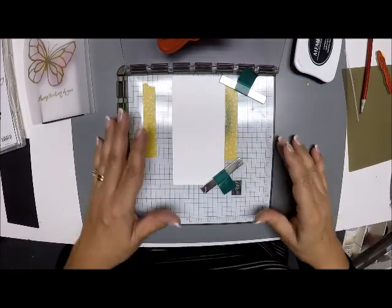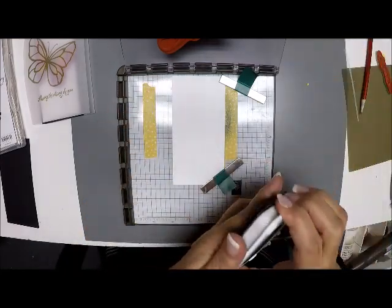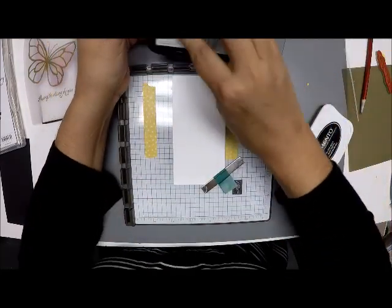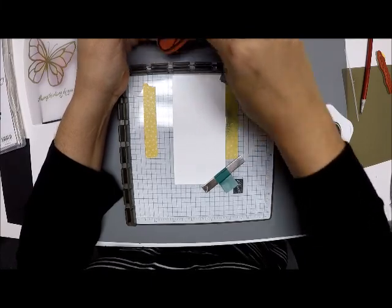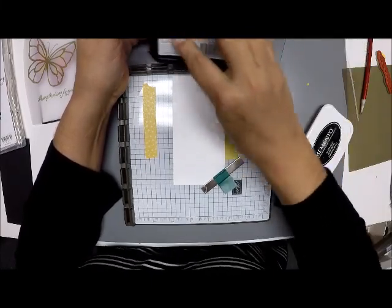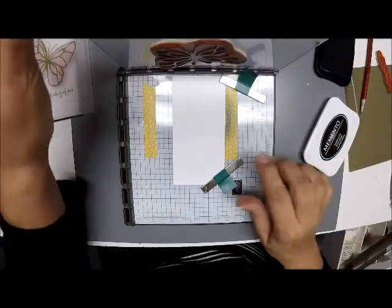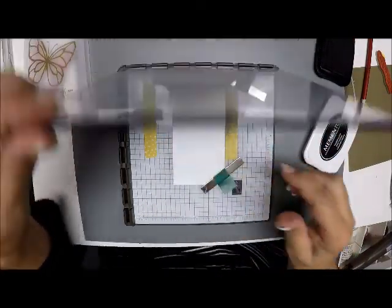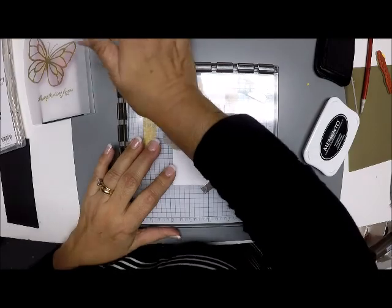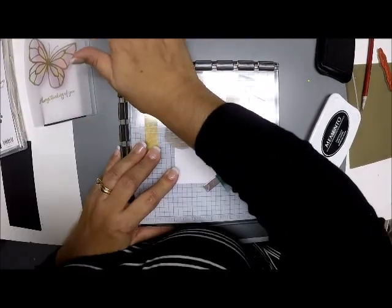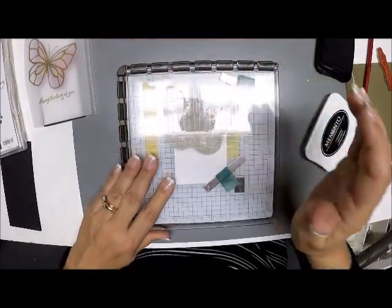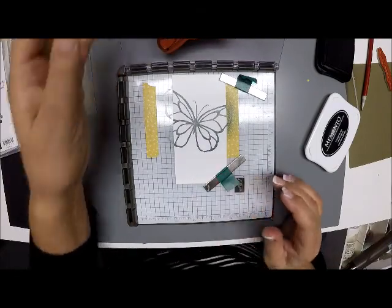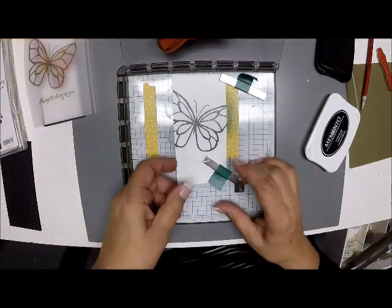Now with my black memento, I'm going to ink up my butterfly. And this memento is a felt pad, so I just rub it over my butterfly. Now I am going to get it here and I'm also going to get it on my Stamparatus, and that's okay because it washes really clean. So I'm going to press that down. I'm going to lift it up, and it's dark enough. I like that. So now I'm going to take this out.